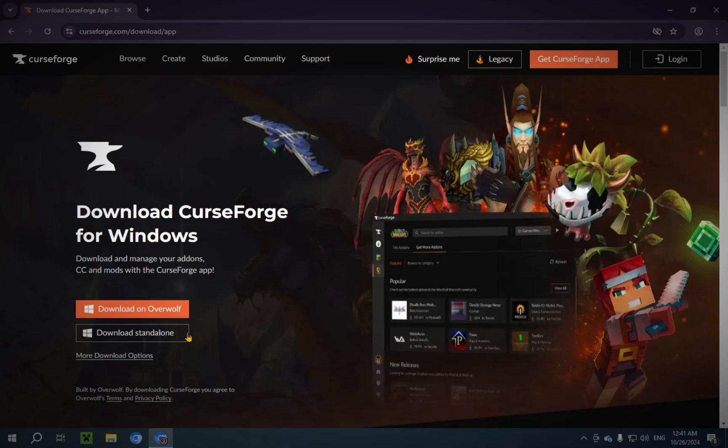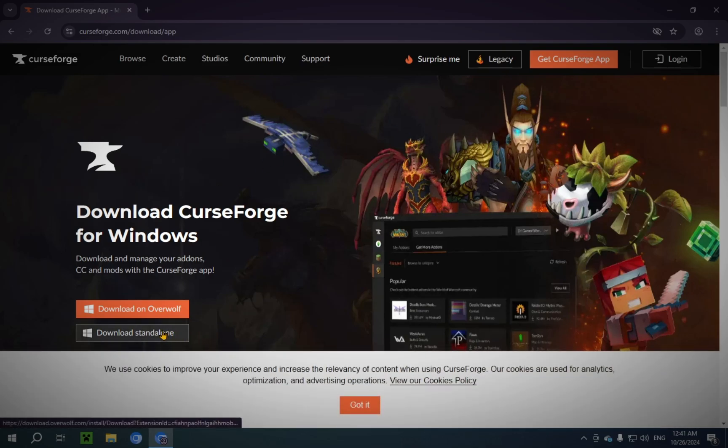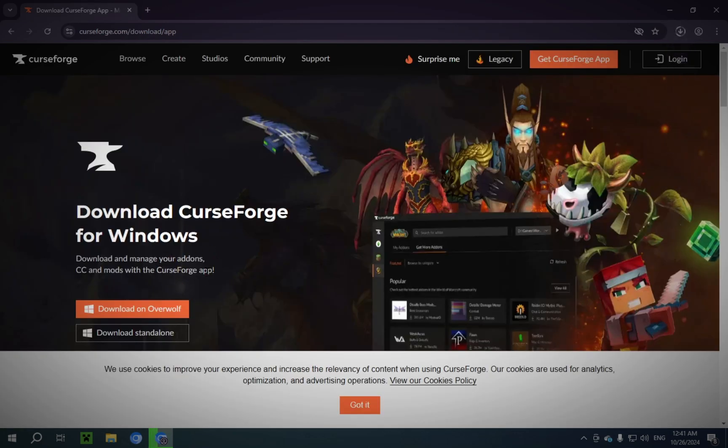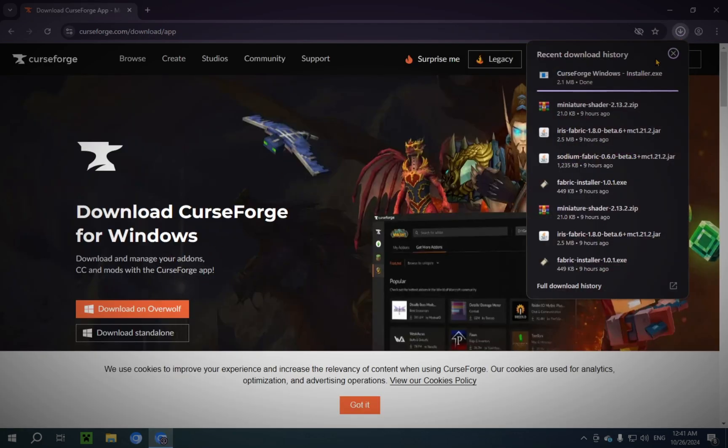You are gonna want to click Download Standalone, and you will have a download that will start up here.